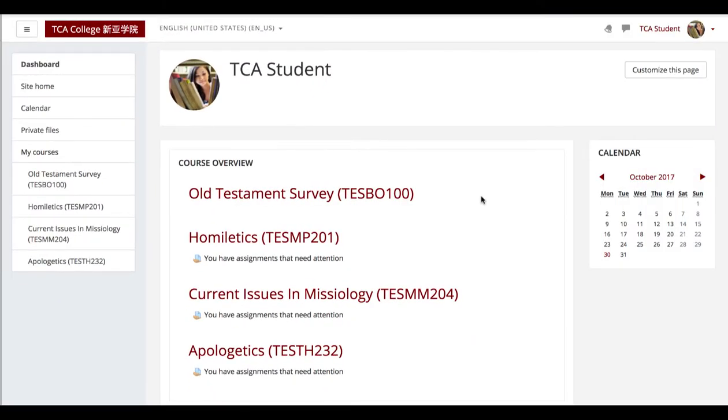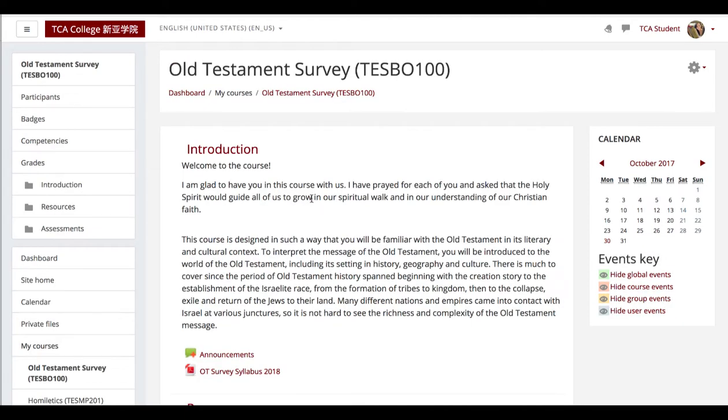Select the course to see your grades. Click on grades.